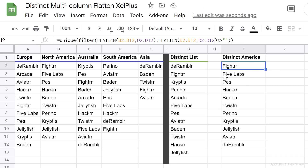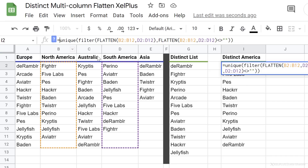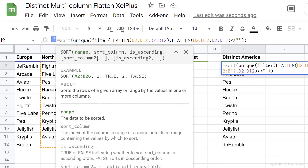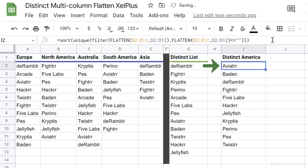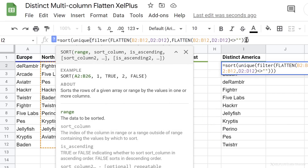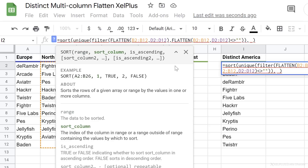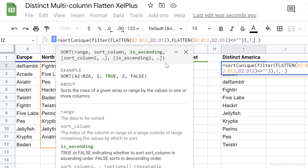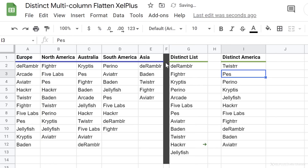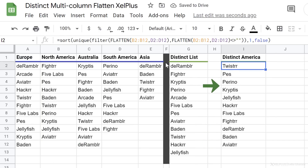Now if you want to sort this, you can put the whole thing inside the SORT function. The range we want to sort is the whole range, and closing the bracket sorts it by default in ascending order. If you want descending order, you'll need to use the additional arguments: sort_column is 1 for the existing column, and set is_ascending to false. So now we have everything in descending order.